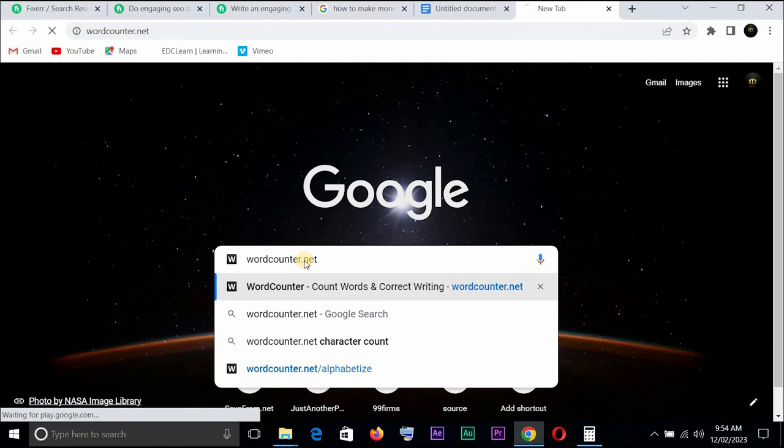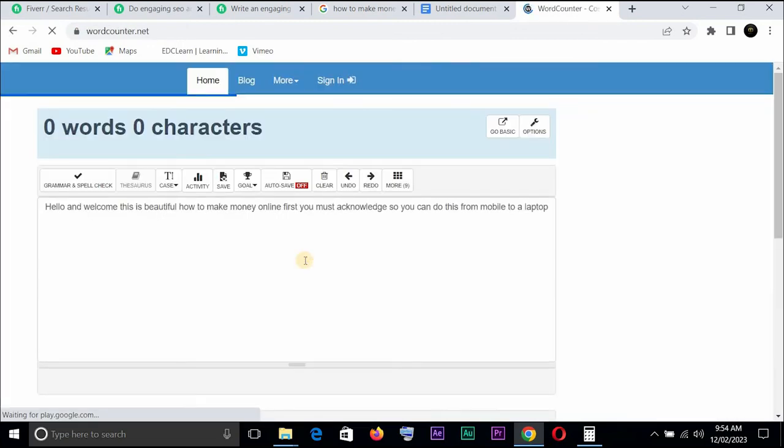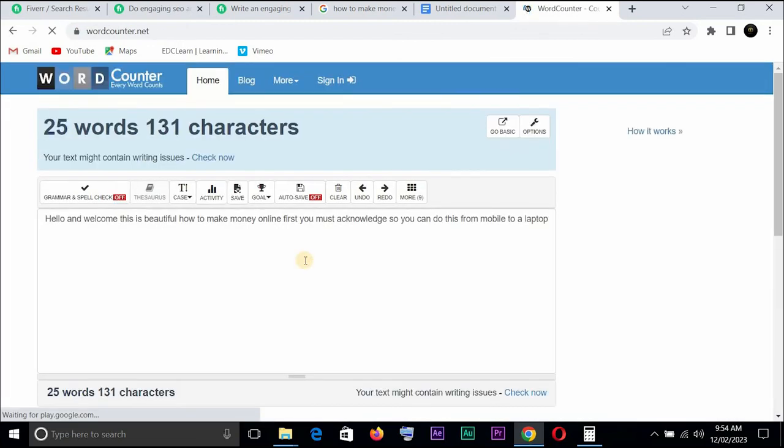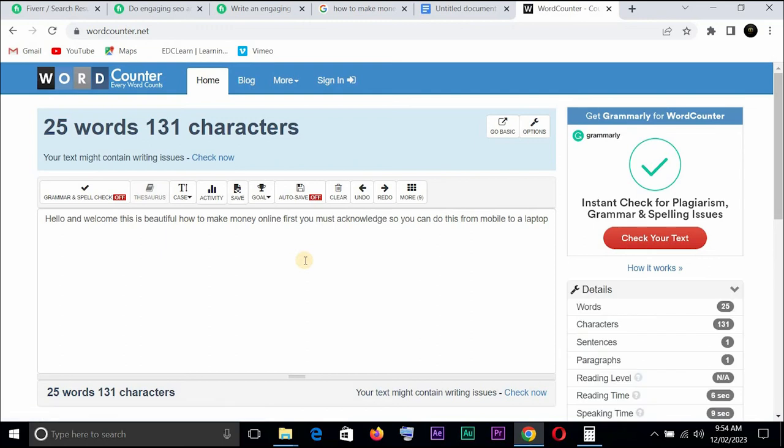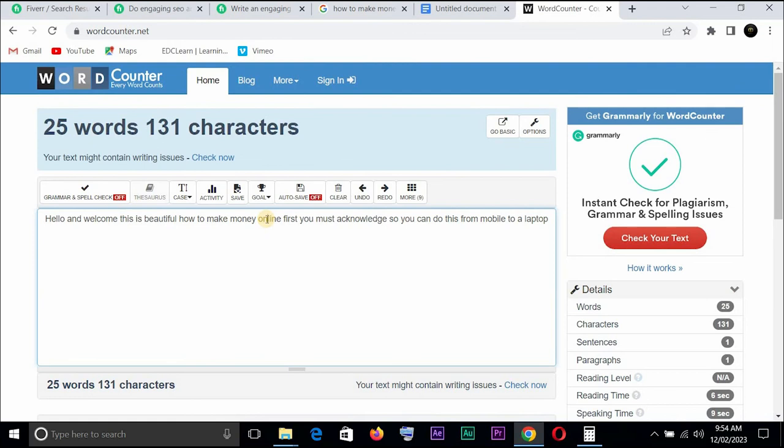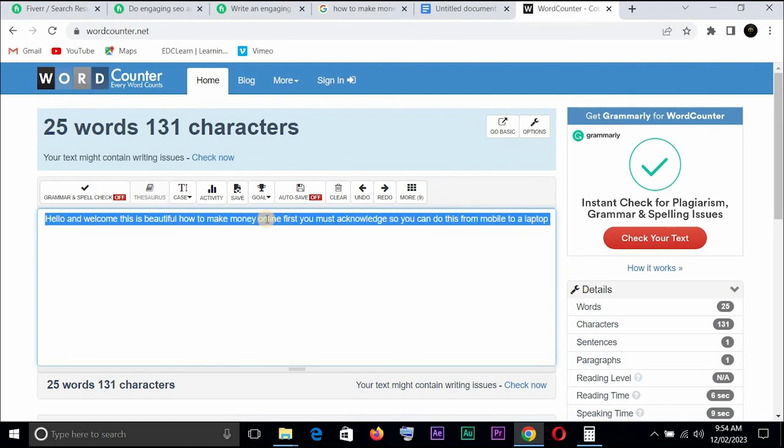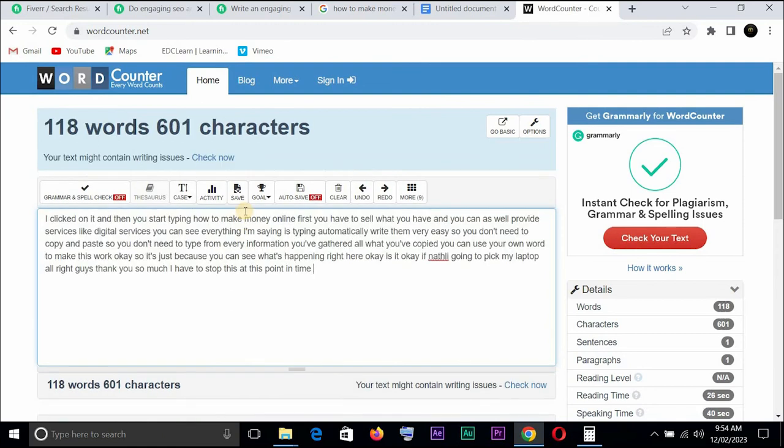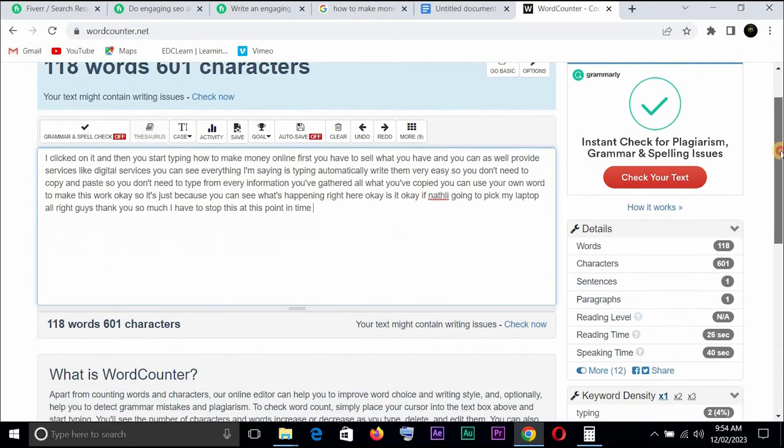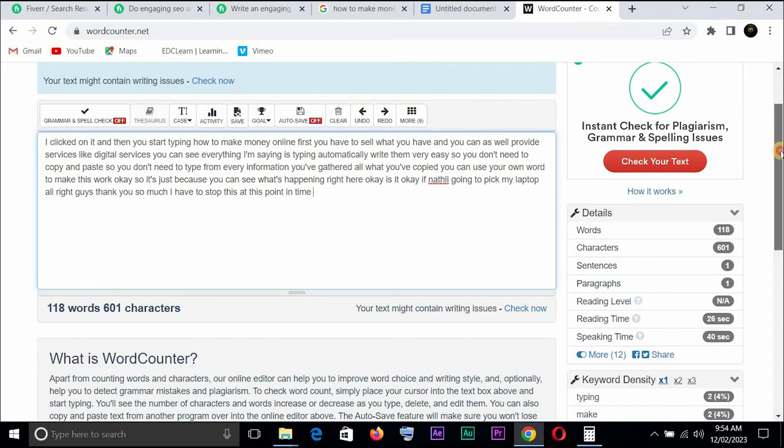So you want to avoid plagiarism, you want to avoid using someone's words because Google can actually identify when you do a copy and paste. So now let's say this was something I'd done before, let's take that off and let's paste what we have here. So you can see we have 118 words, 601 characters. With this you should be able to count your words and know how many words you have written when you're writing an article. Very easy, very simple.